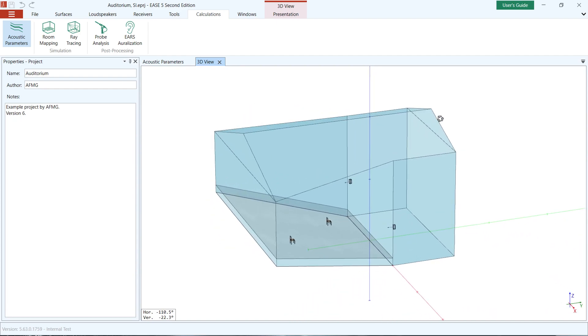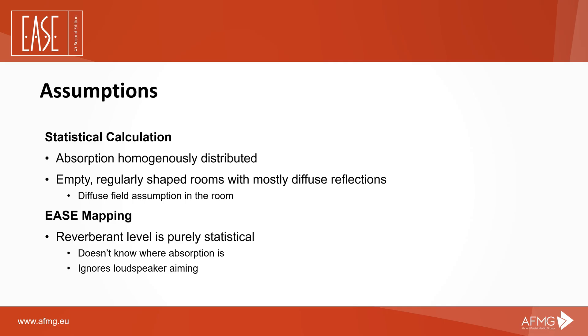The basic assumptions for both calculation methods are the general assumptions for statistical acoustic calculations according to Eyring. These include that the absorption resulting from the surface materials used is evenly distributed within a room, as well as that rooms are evenly shaped with mainly diffuse reflections.